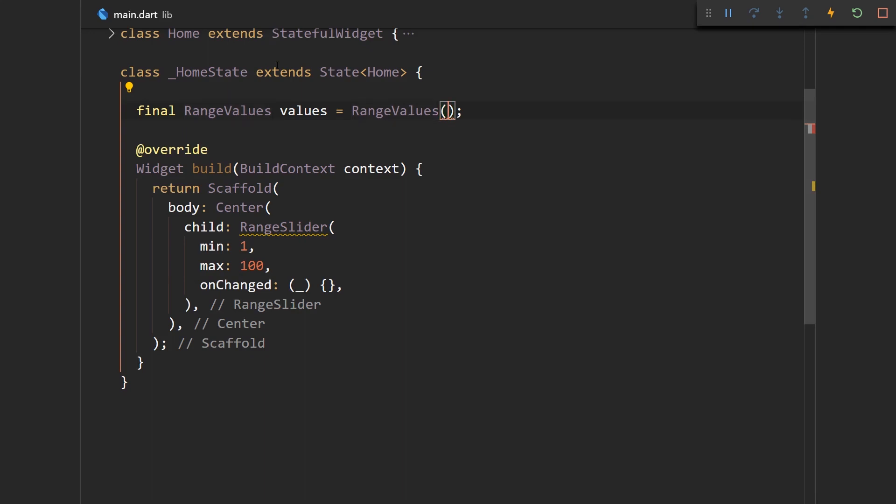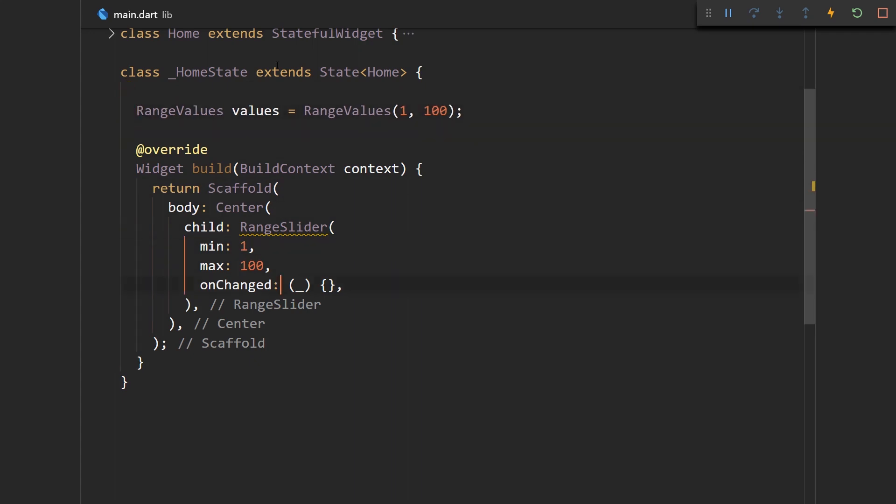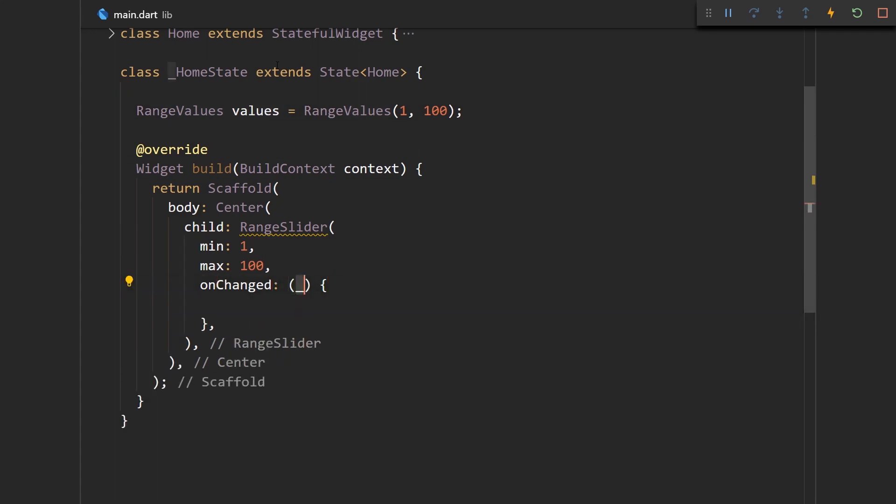So let's for starters have 1 and 100 to be just like the same as over here, and actually let me make this not final because every time a range slider changes it provides a new value that was selected.